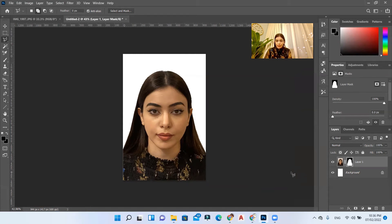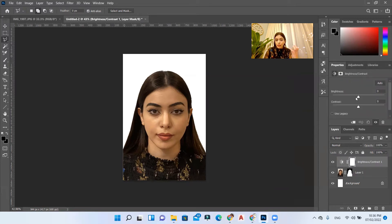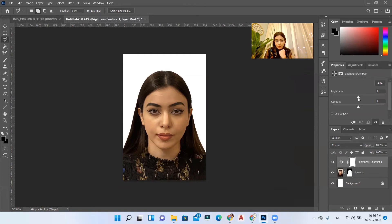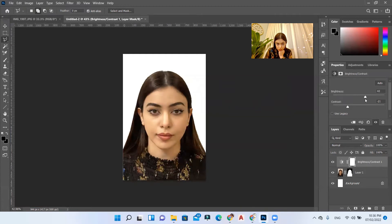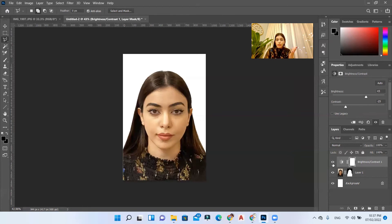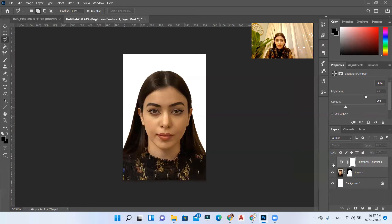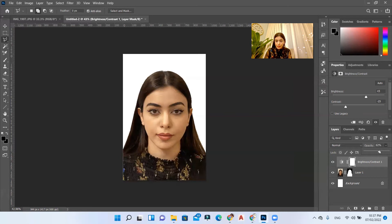For that I'll go to adjustment and select brightness contrast and start playing around with the colors. This is the contrast brightness layer that I have added. This is the before, this is the after. If you feel that it's too much, you can simply just drag the opacity to the middle more or less. I'll keep it on 45.